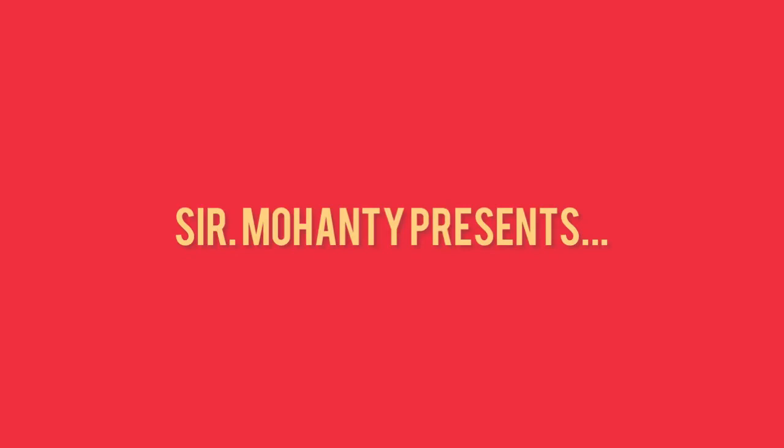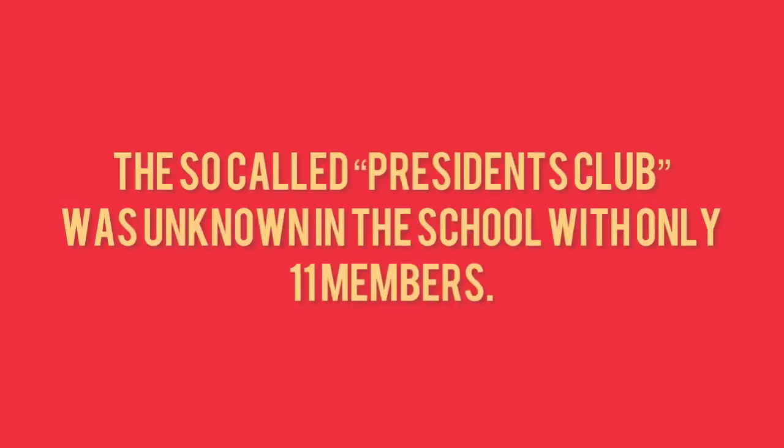Sir Mohanty presents Presidential Elections of Asteria in History 3. The very first election took place on February 11, 2021. The so-called President's Club was unknown in the school with only 11 members.